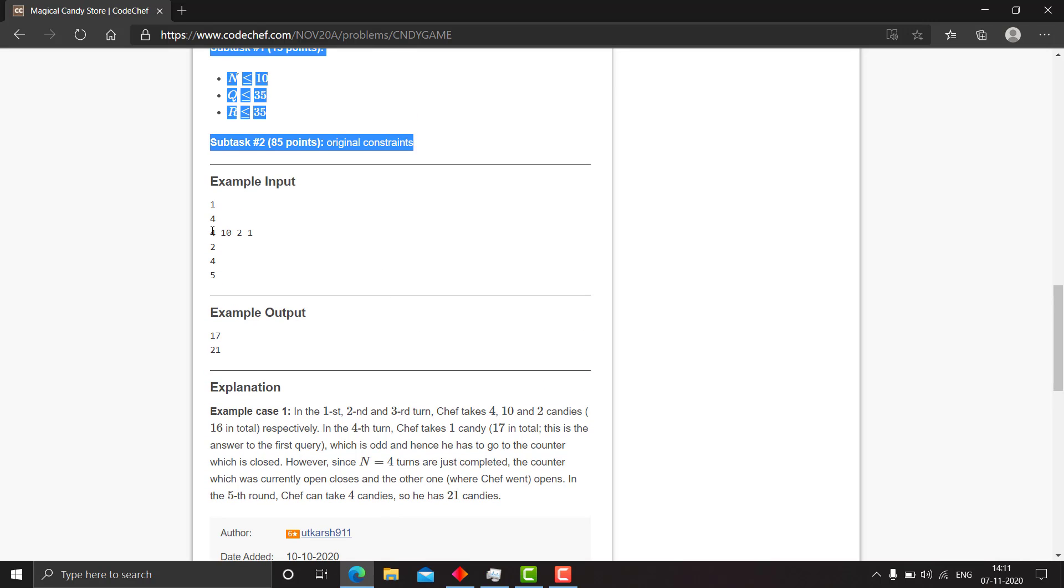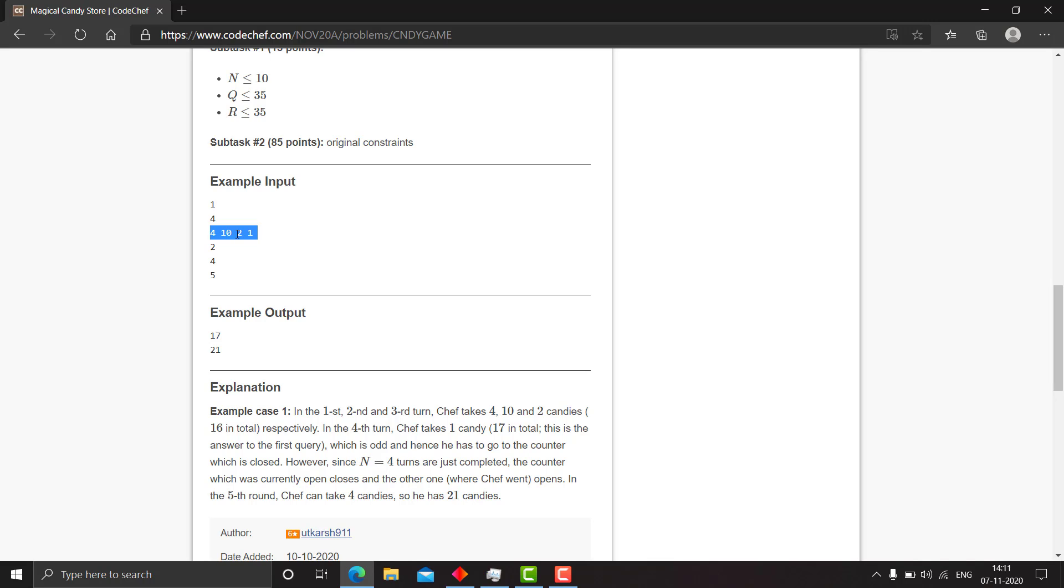So, the first test case we have 4, 10, 2, 1. So, in the first, second and third turn Chef can take 4, 10 and 2 and as all are even numbers, his turn continues and in the fourth turn he can take 1. So, this gives him 17. And for 5, this is odd but as n equals 4, swap occurs 2 times. So, you can choose n equals 4. So, this gives the answer 21.